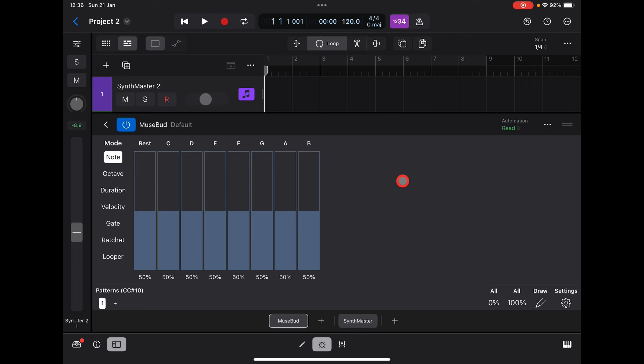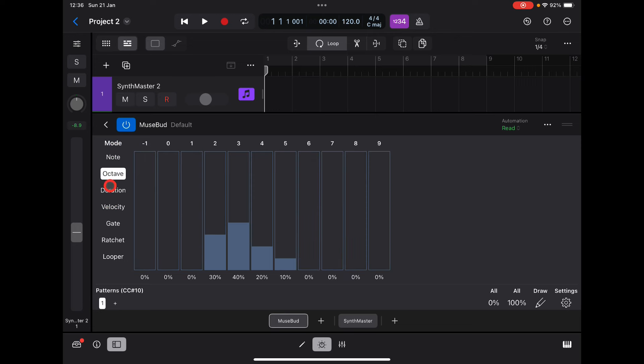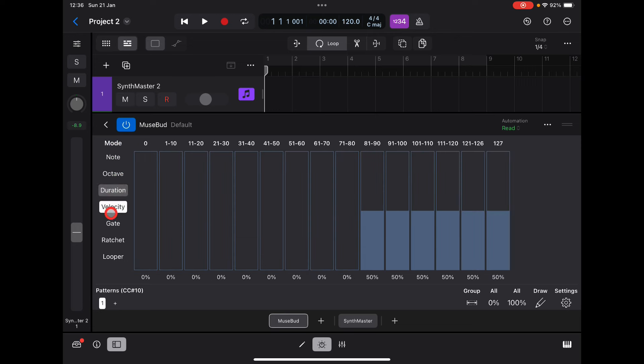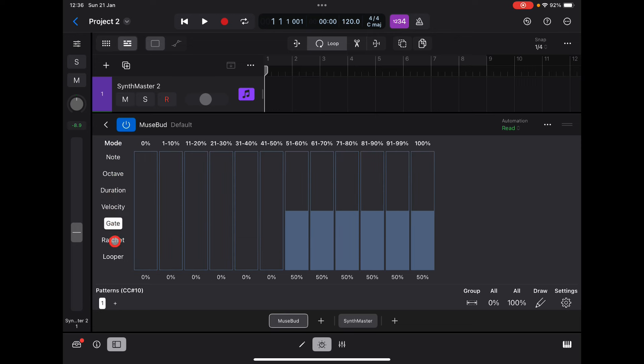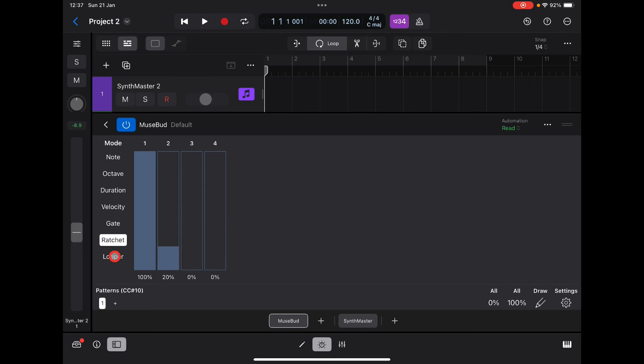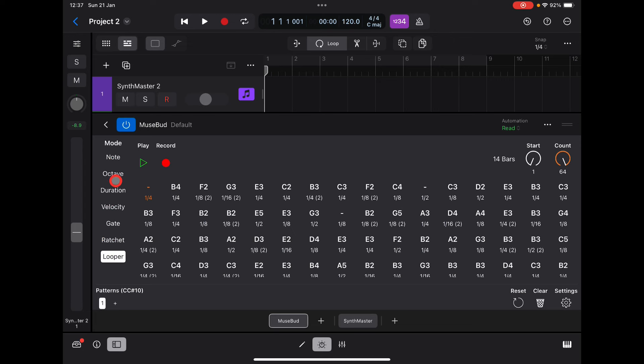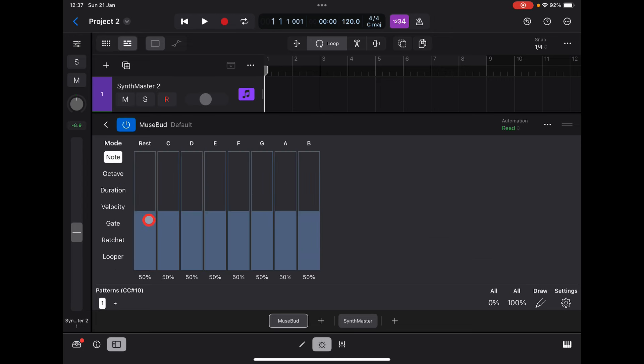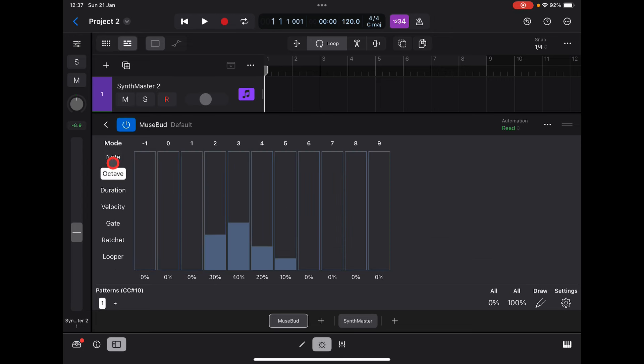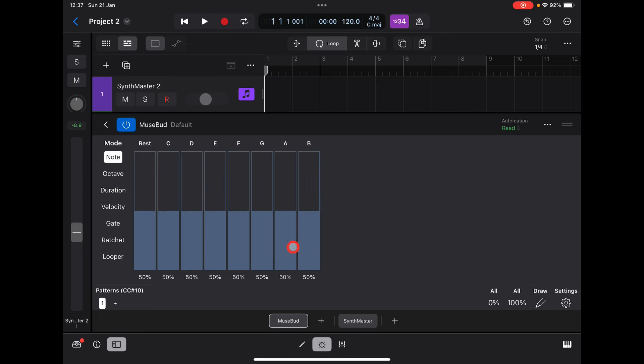We have all these different modes: notes, octave, duration, velocity, gate, ratcheting, and looper. We have this percentage for all of these as well. What this means is there's a 50% chance that all these notes that you can see along the top will fire when we press play.